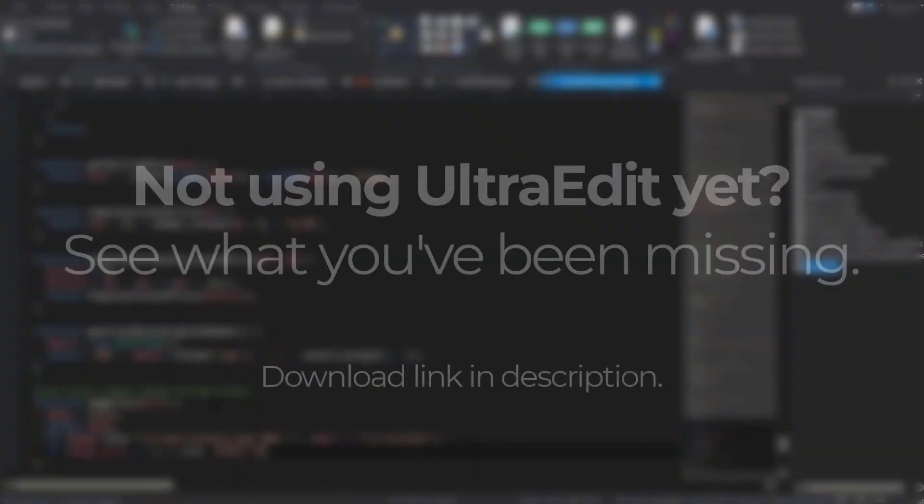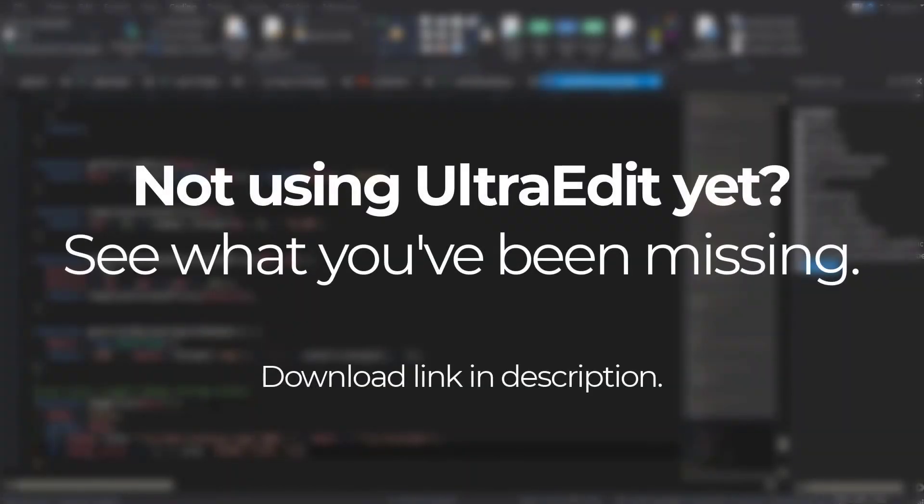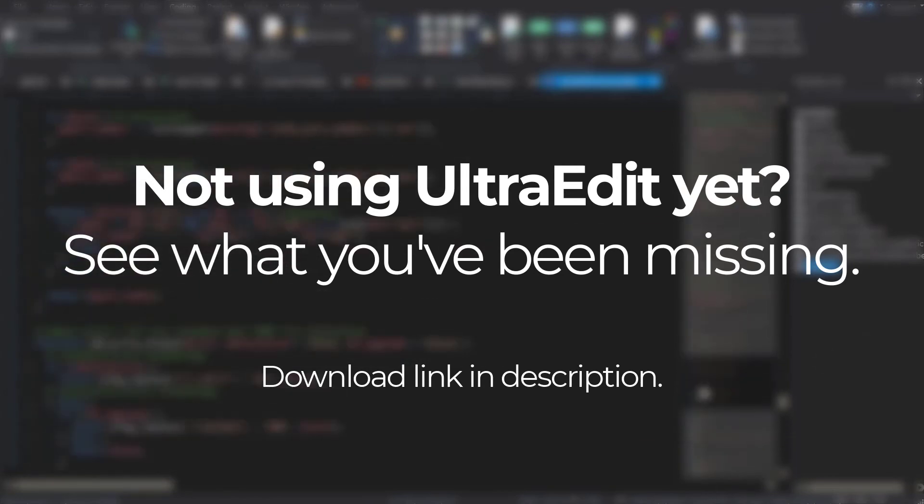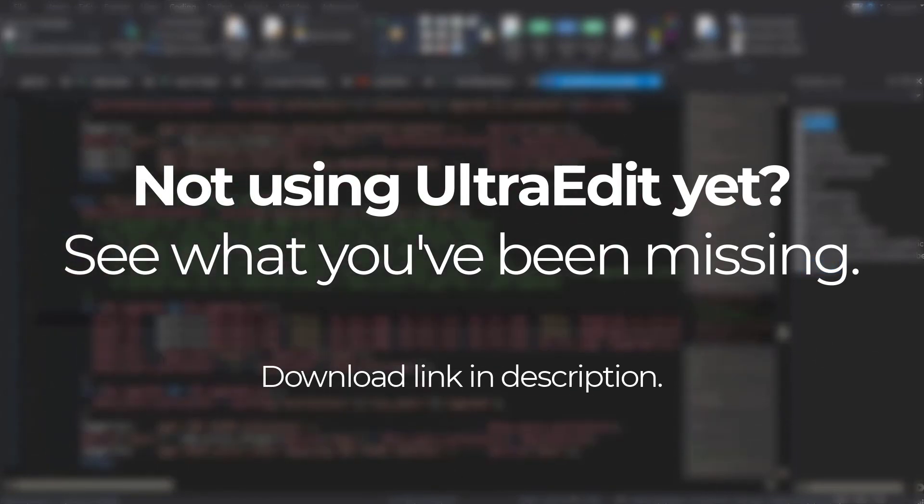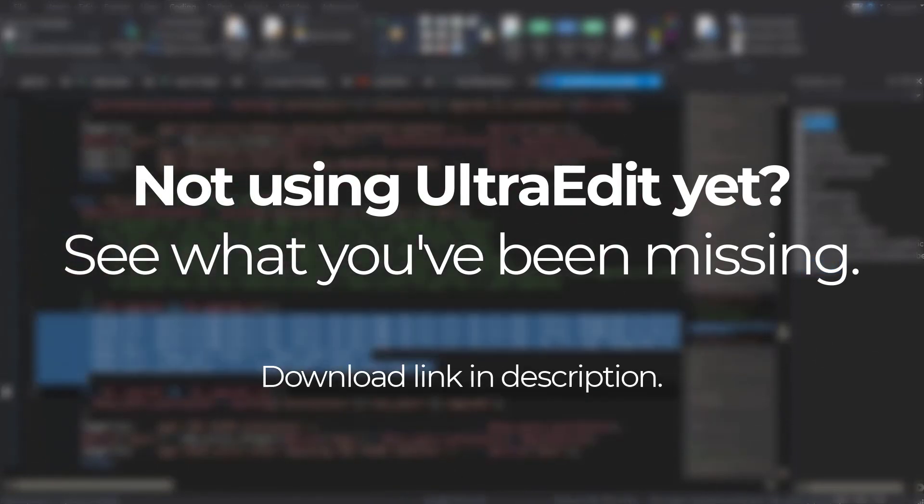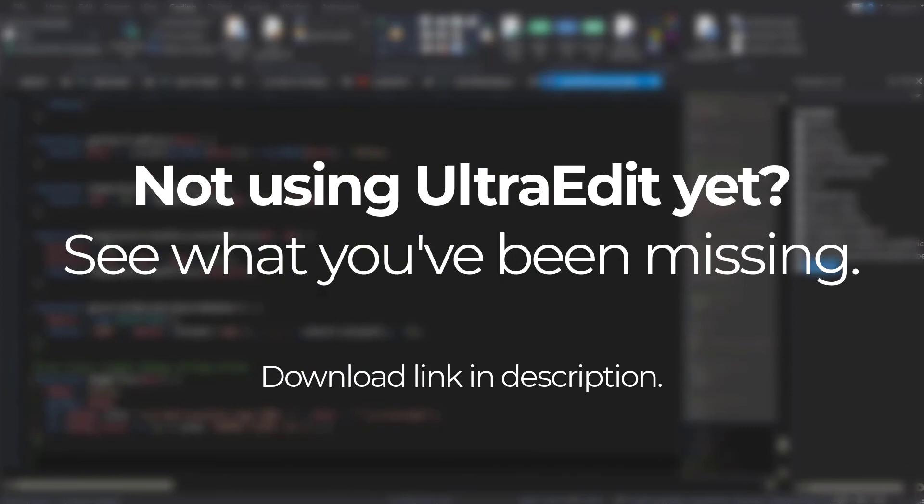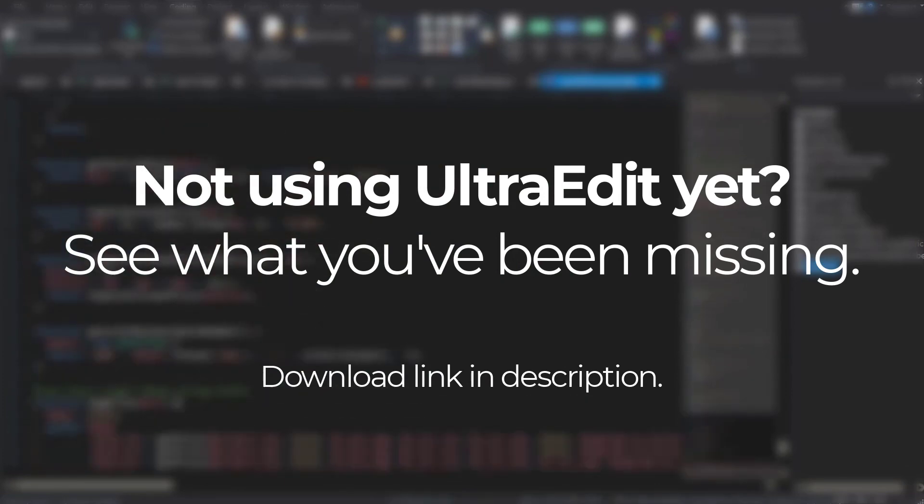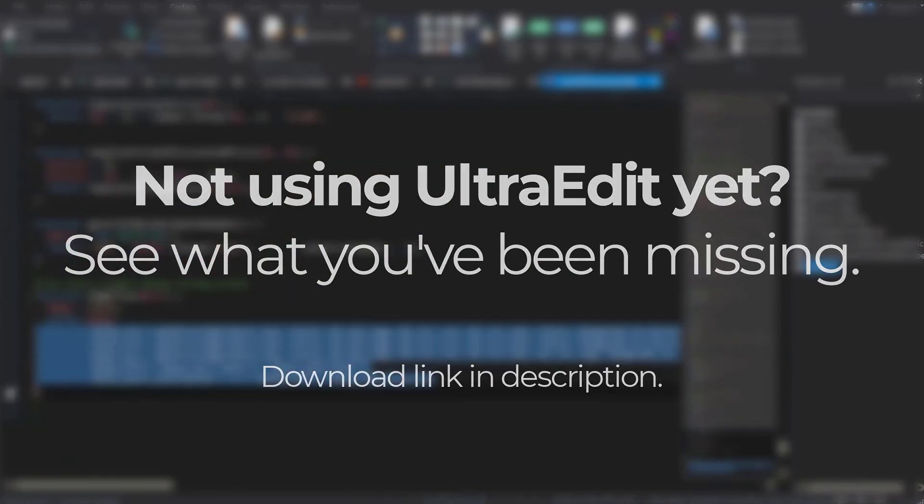The function list is just one of many helpful components in UltraEdit. If you aren't yet leveraging the power of UltraEdit, download and try it today and see why for almost three decades over 4 million users have relied upon it for their most important daily work. Until next time, happy editing!